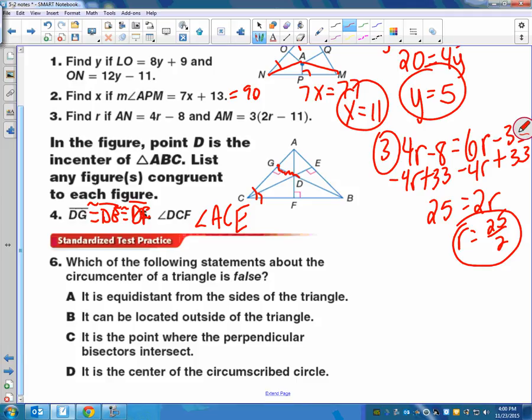Number 6 says which of the following statements about the circumcenter is false? The circumcenter involves perpendicular bisectors. C is true — it is the point where the perpendicular bisectors intersect. It is the center of a circumscribed circle — that's true. It can be located outside the triangle — we did that yesterday. So by process of elimination, A is false. It is not equidistant from the sides — it's equidistant from the vertices. Equidistant from the sides is the incenter. So A should be the right answer.